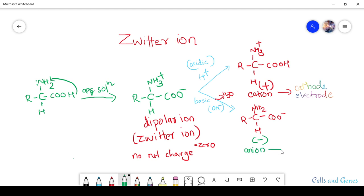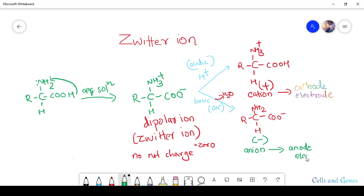In electrophoresis under basic conditions, the negatively charged anion moves toward the anode electrode.